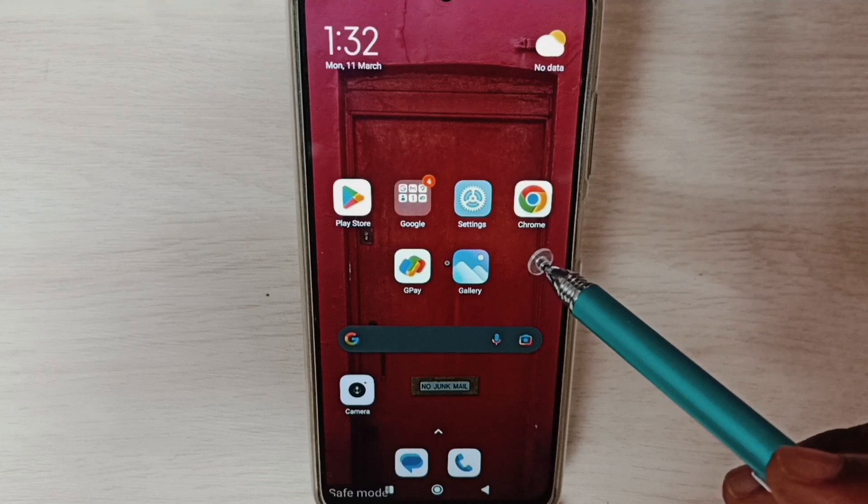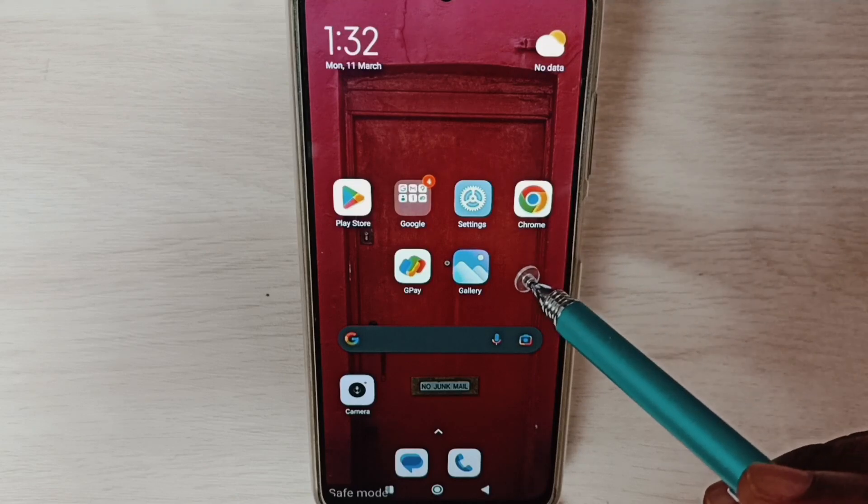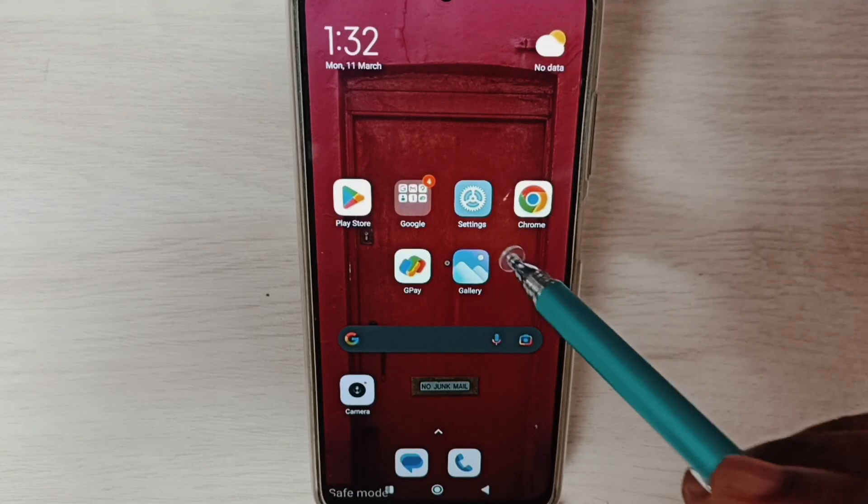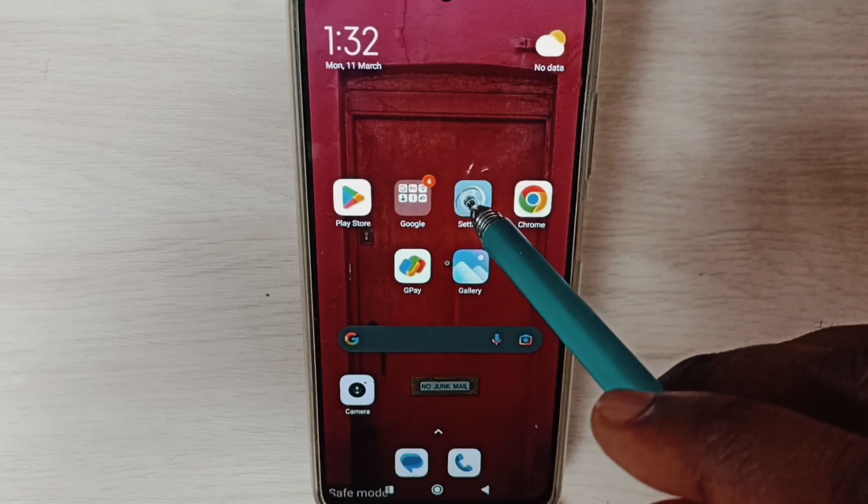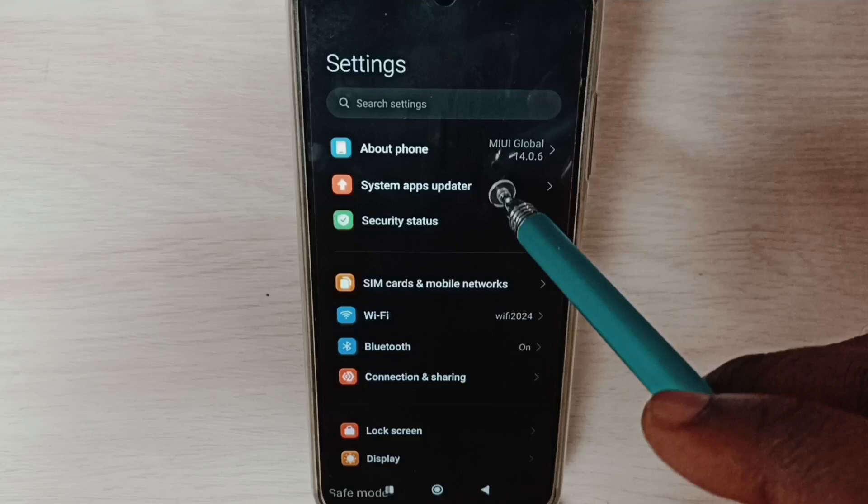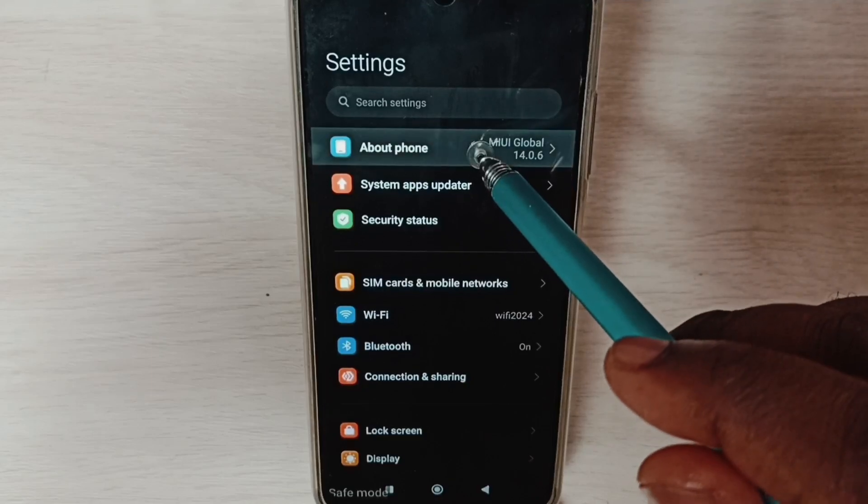Tap on Factory Reset, tap on Erase All Data. So here we should be careful because this operation would delete all data from phone.